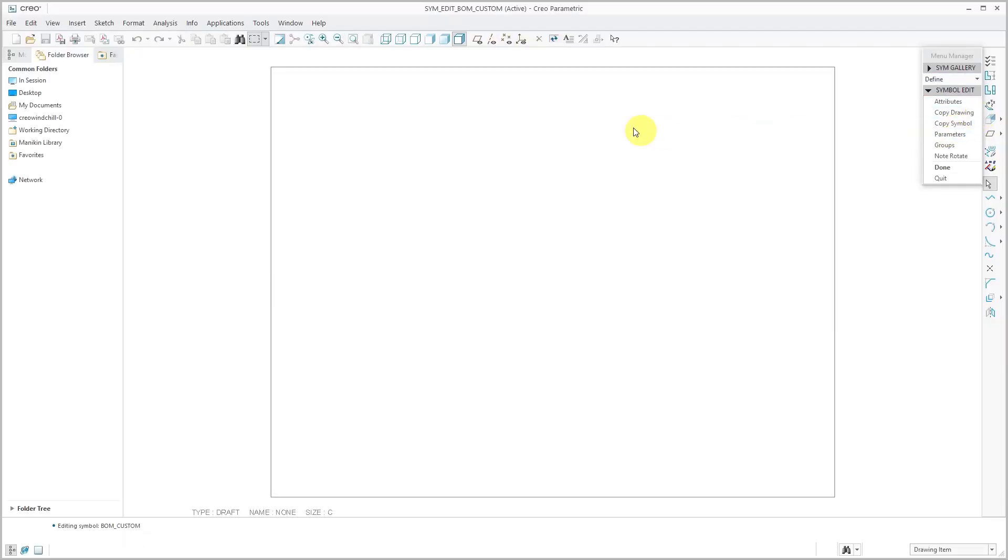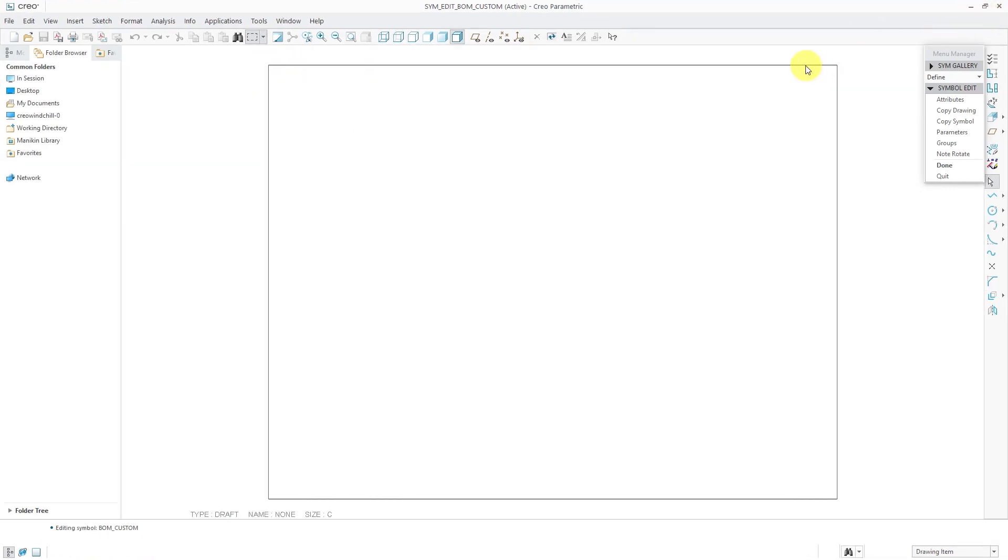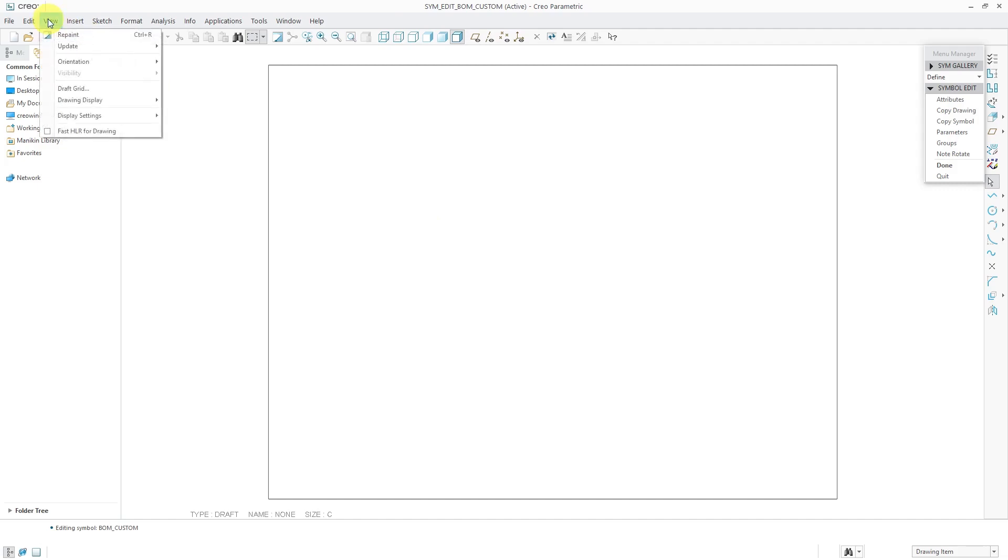Now this is going to take me into that symbol editing interface which is essentially the wildfire 5 drawing mode. I know it looks really backwards because it's 10 years old at the point I am making this video.